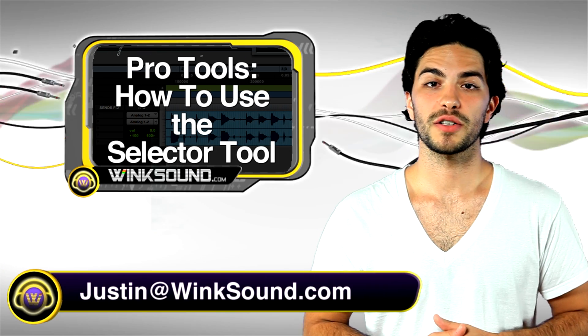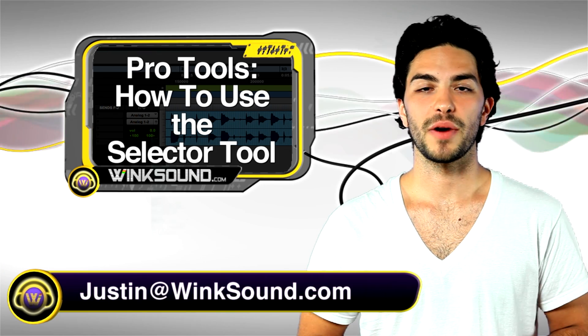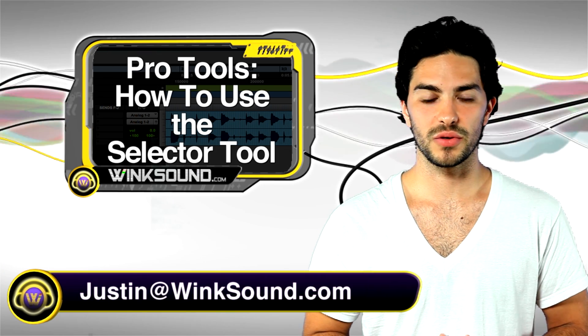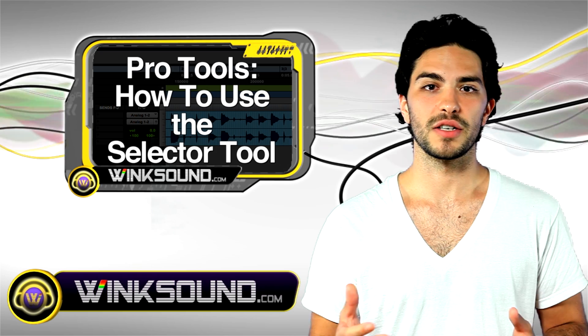Hey, this is Justin. You're watching Wingsound.com. I'm going to show you how to use the selector tool in Pro Tools 8.